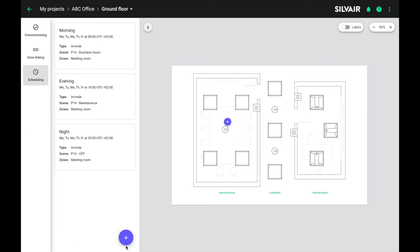Now this was a pretty straightforward example but you can configure up to 16 time events per profile. So this gives you a lot of flexibility in terms of what you can do with these schedules. For example we can have completely different schedules for each day of the week. So now we have the profile, we have the scenes, we have the events. This means we are almost done. The last thing we need to do is upload all these settings into the luminaires.